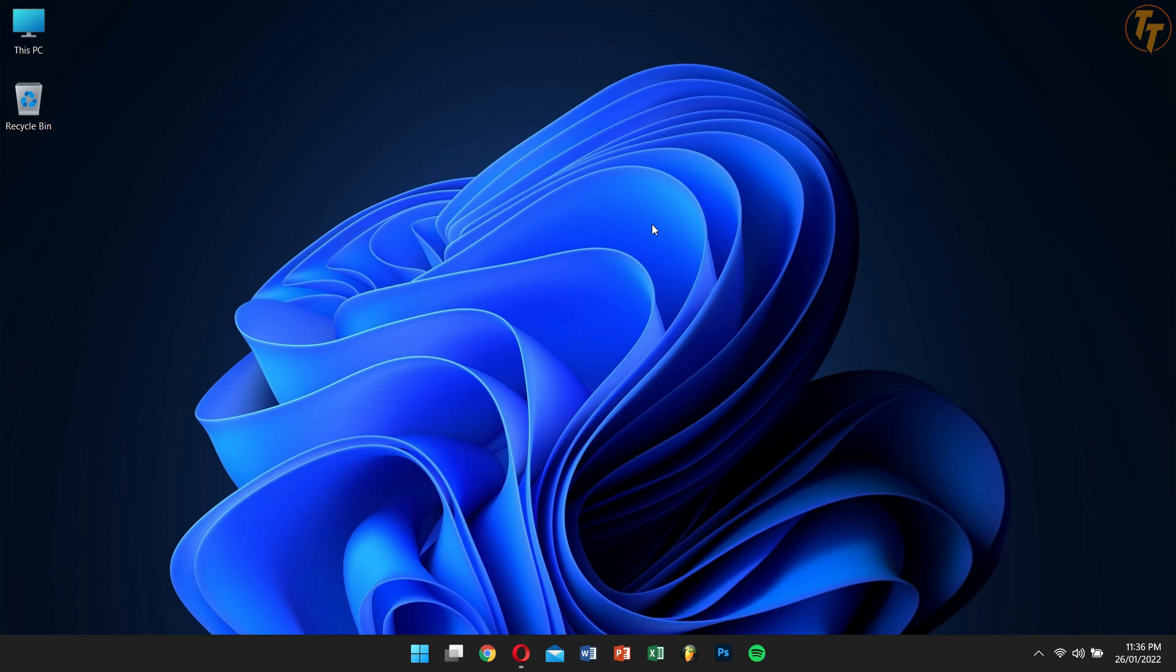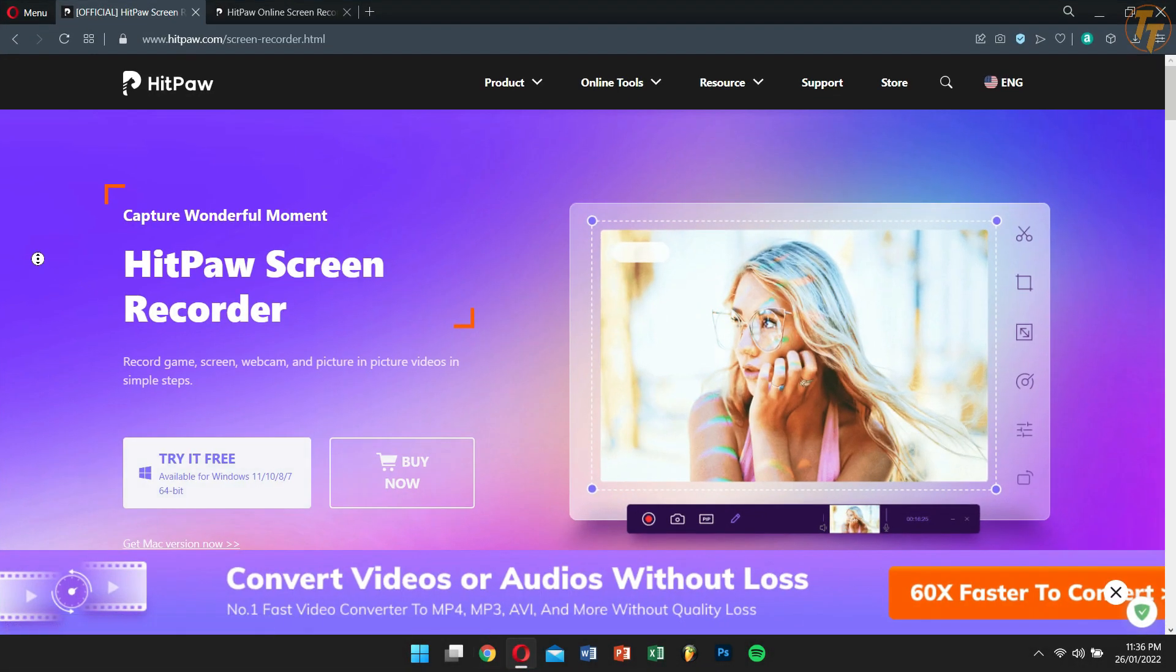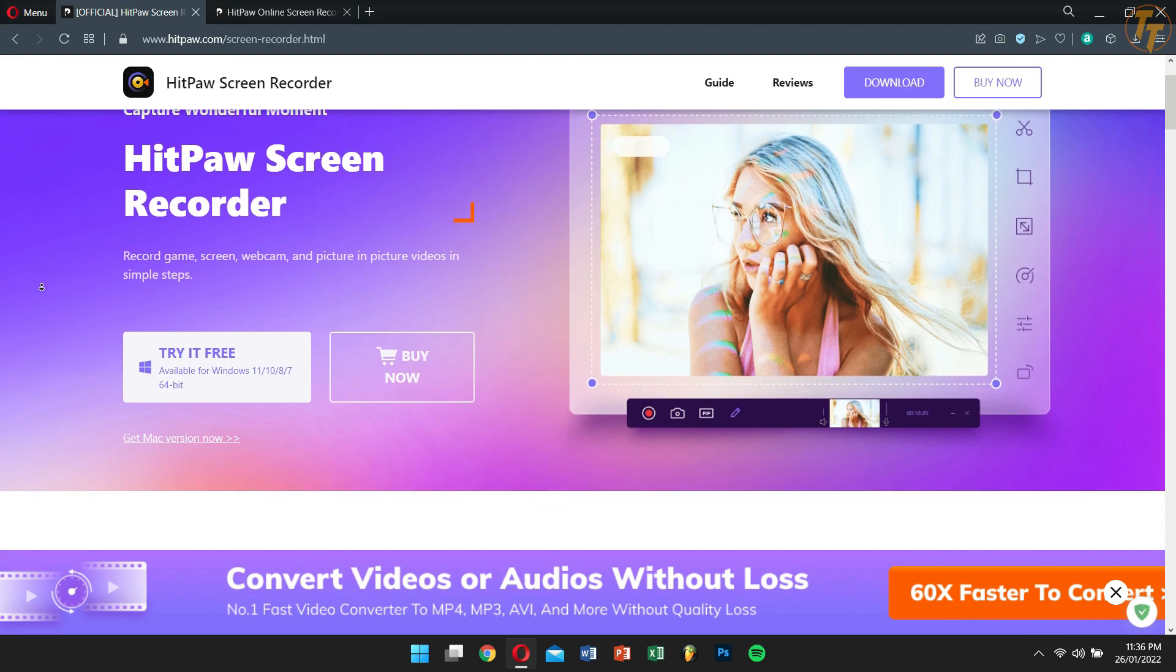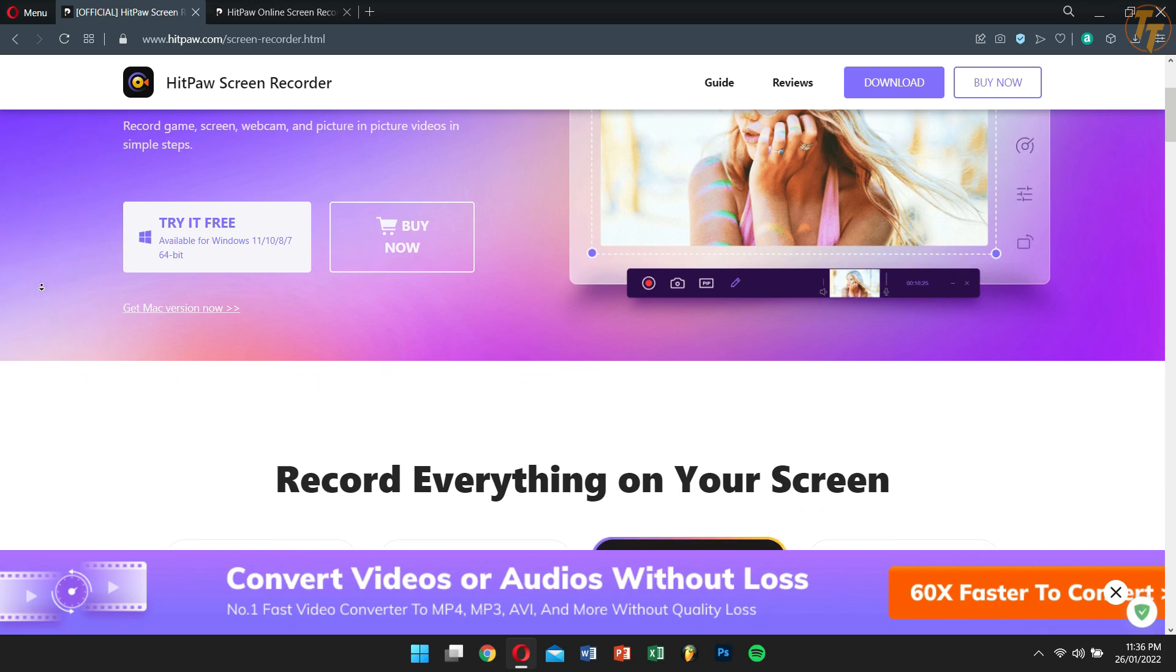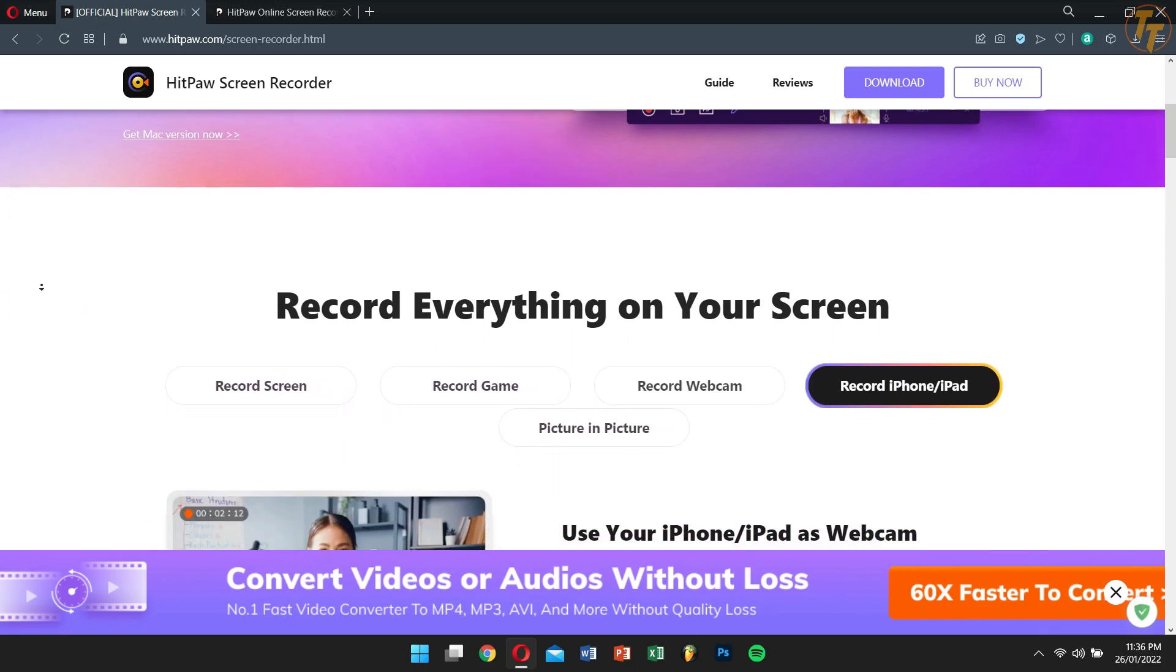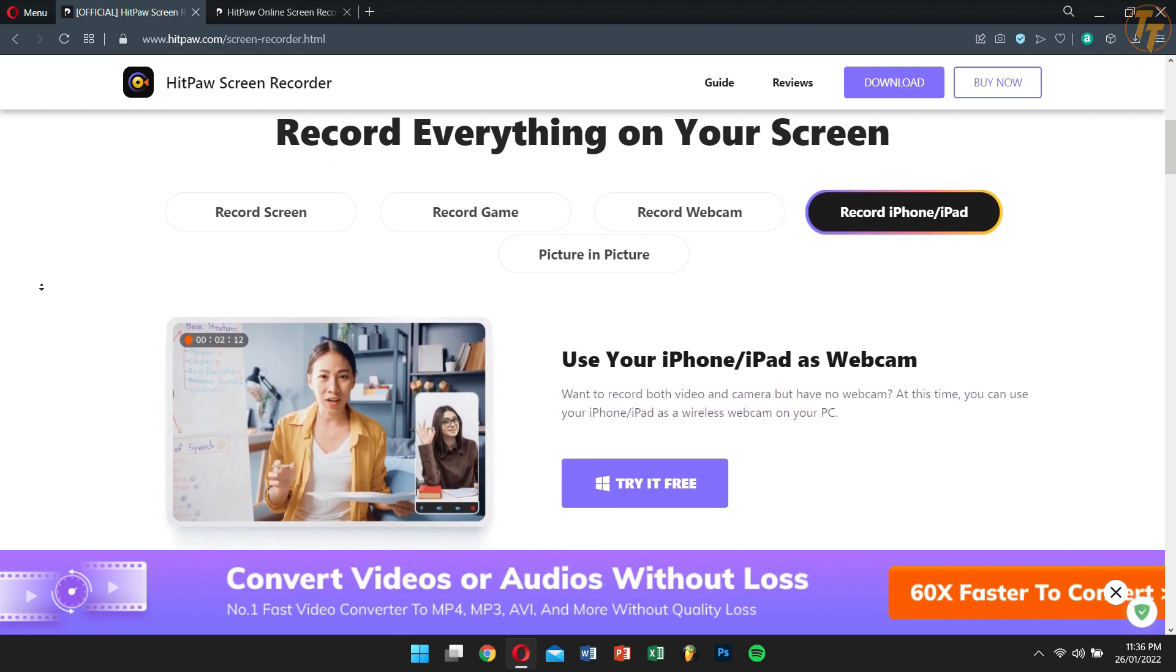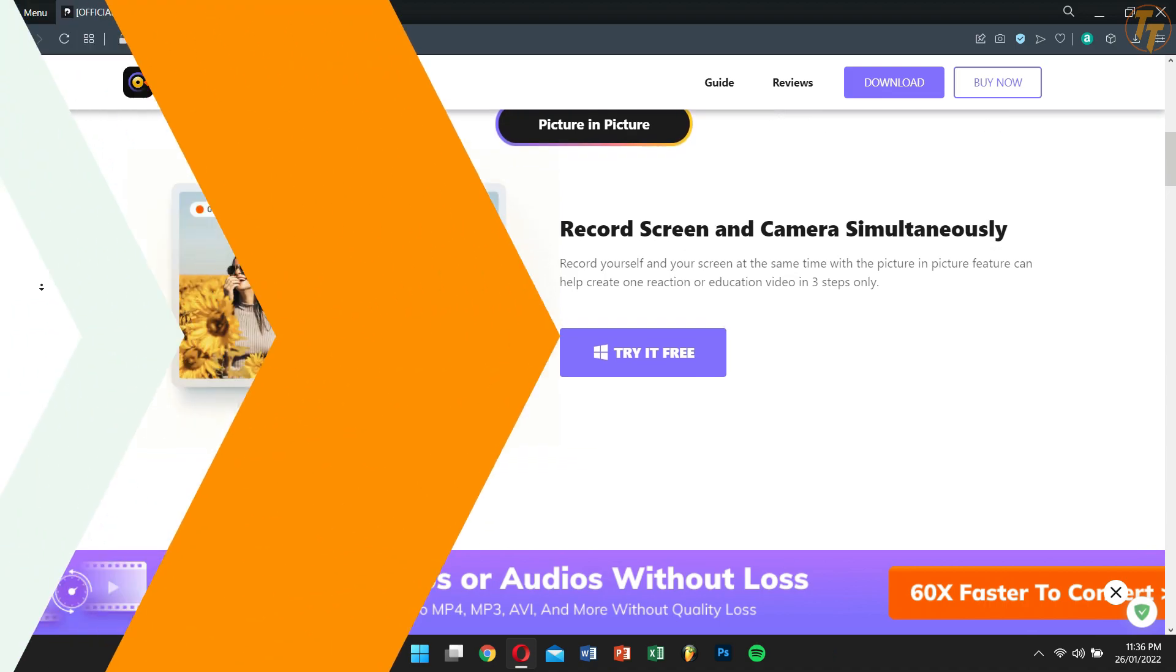The software that we'll be using today to record our screen as well as ourselves is HitPaw Screen Recorder. The main reasons for me to use HitPaw Screen Recorder is because of its multiple features, some of which include screen recording, game recording, webcam recording, iPhone or iPad recording, and lastly picture-in-picture mode.